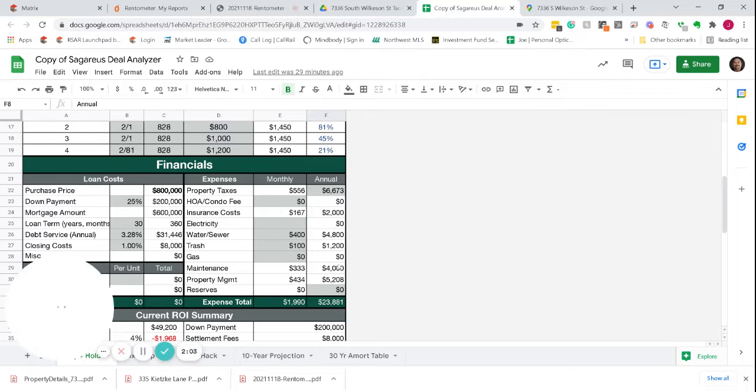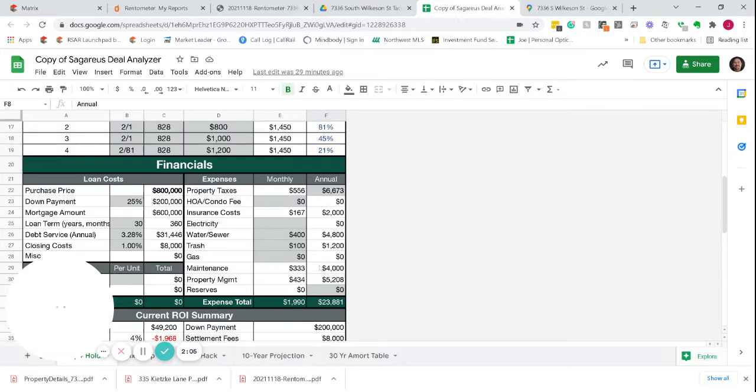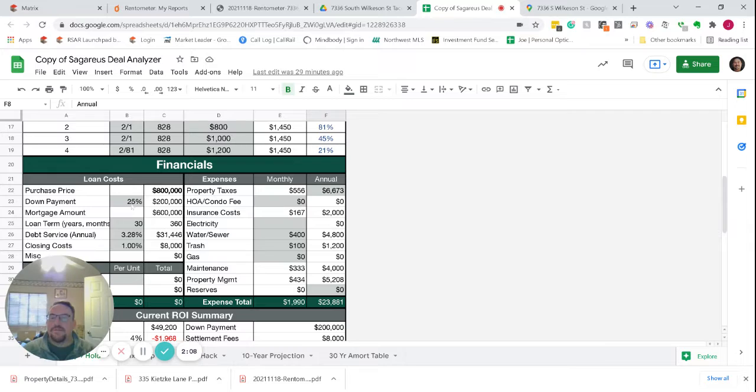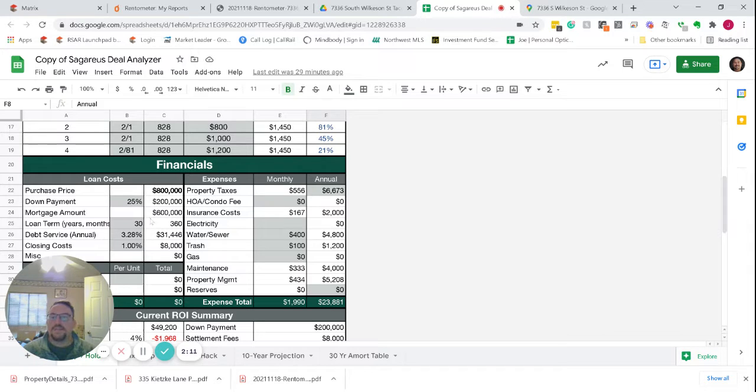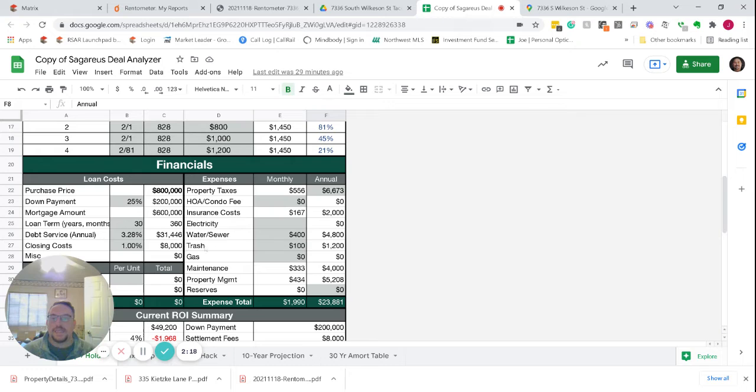Once you do that, the returns on this property look pretty good. We have $800,000 purchase price, 25% down, mortgage rates today are 3.28, closing costs of around 1%.